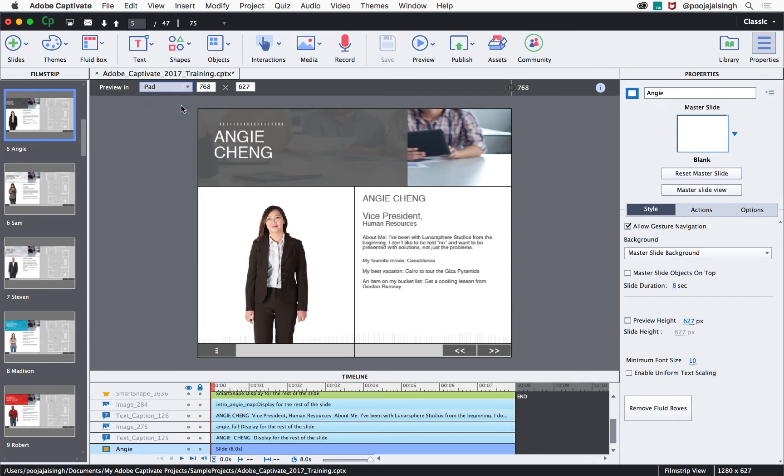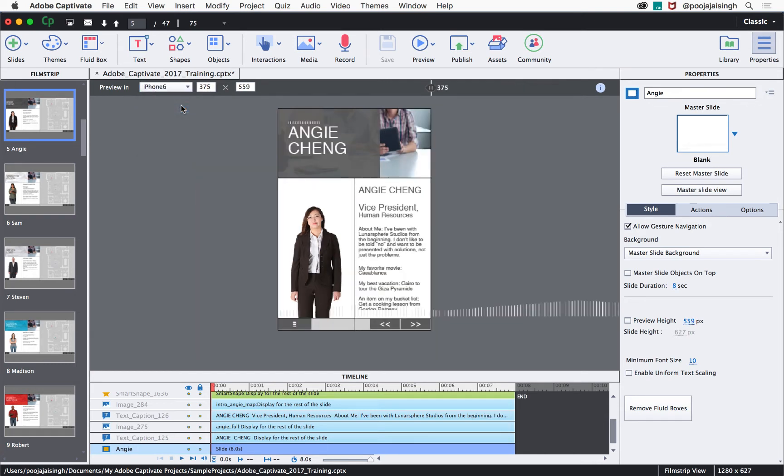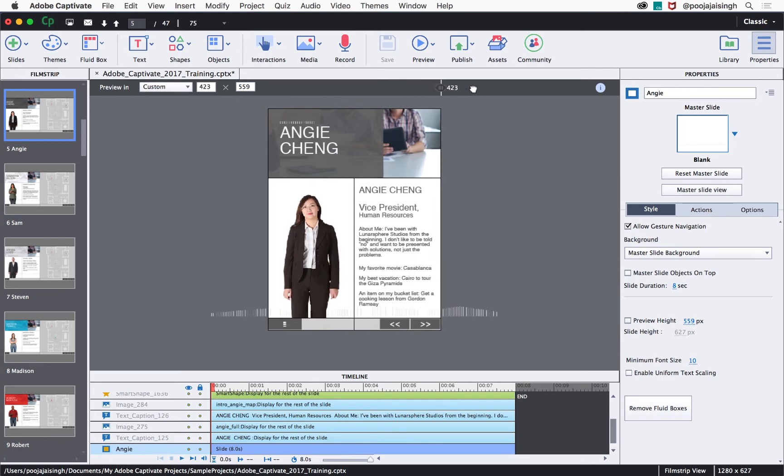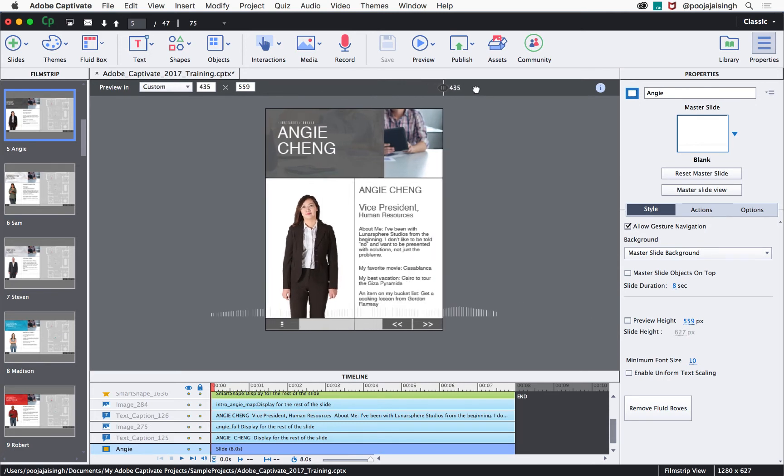And here's how it looks like on a mobile device. If you wish to add more devices to the preview in device list, first drag the preview slider to the position where it reflects the width of the new device.